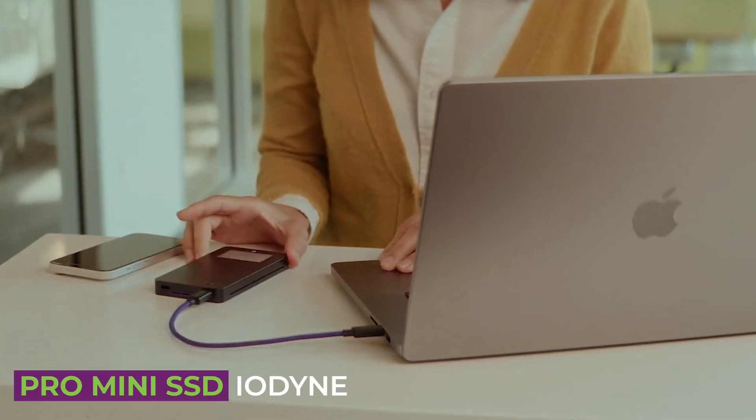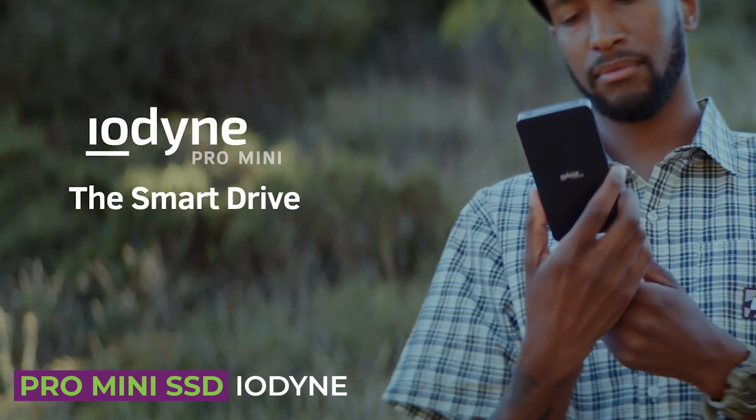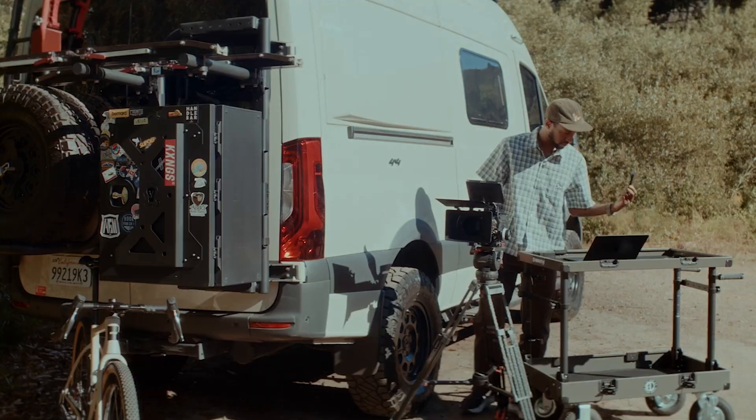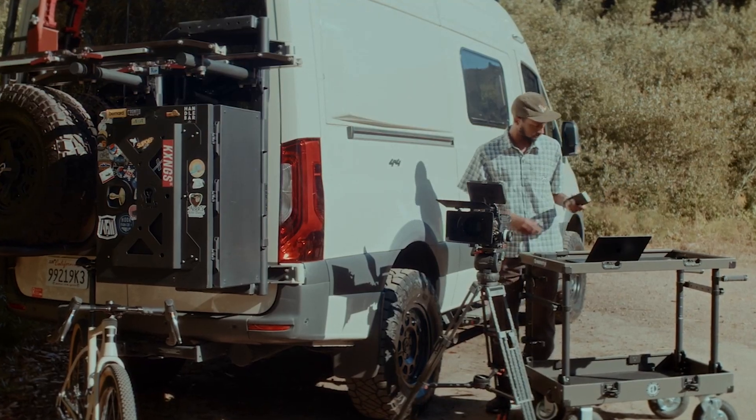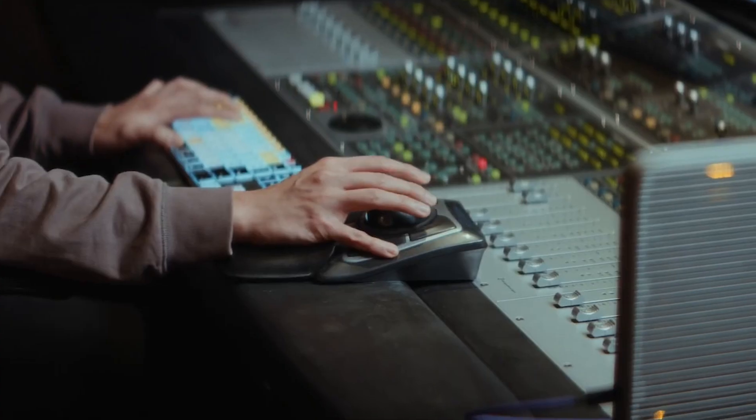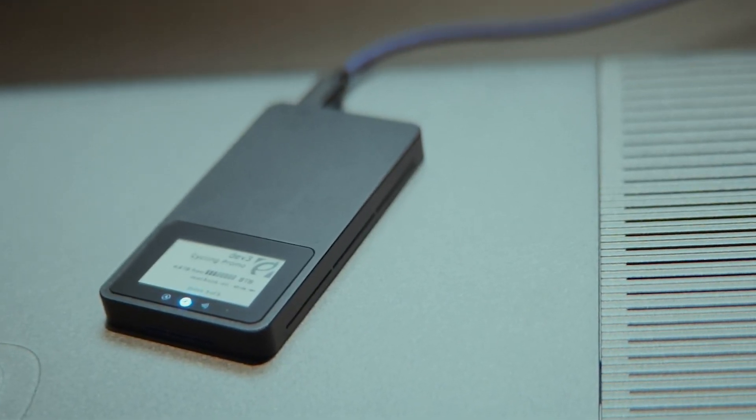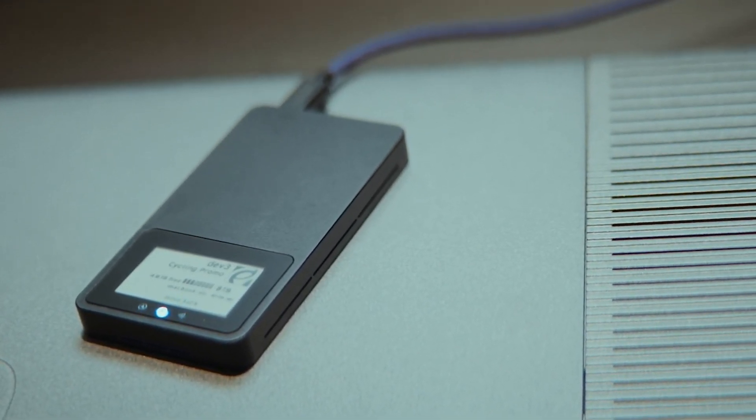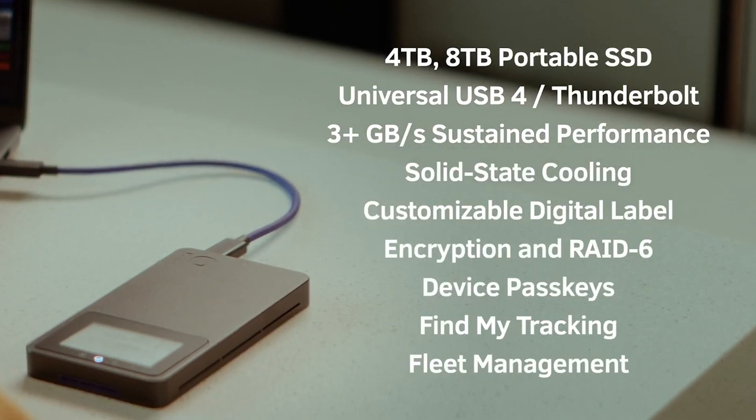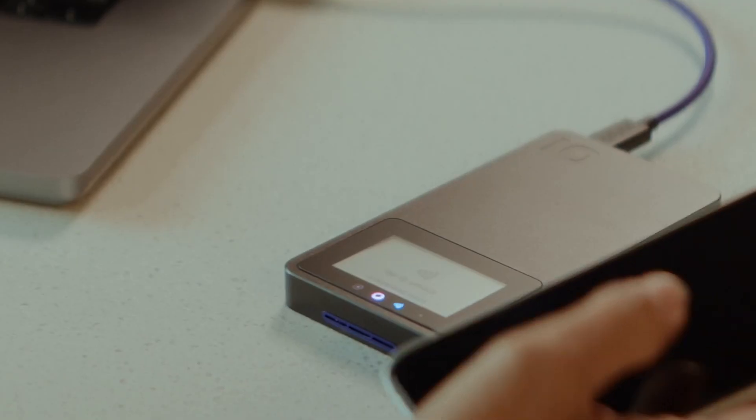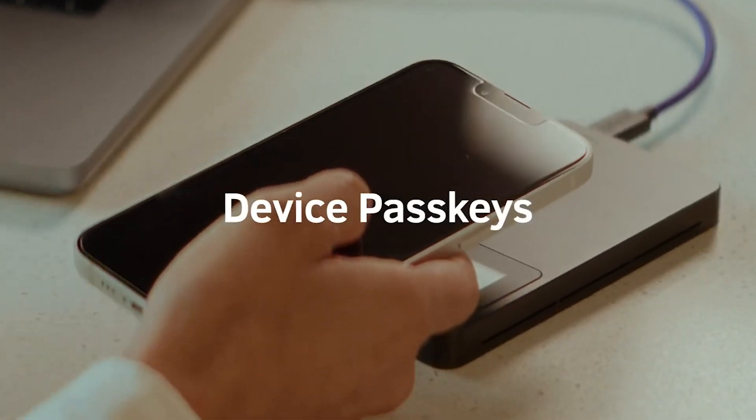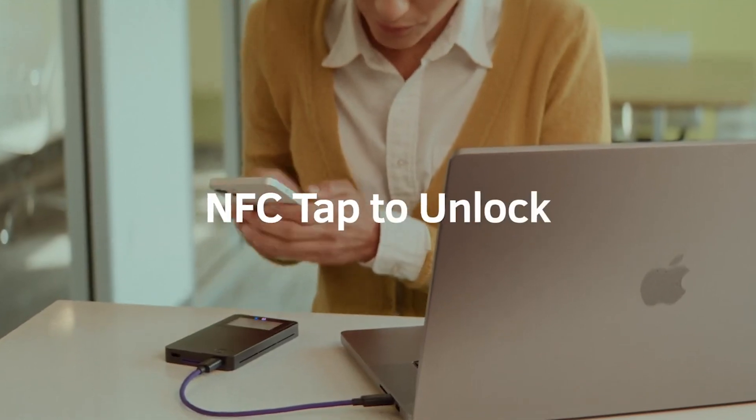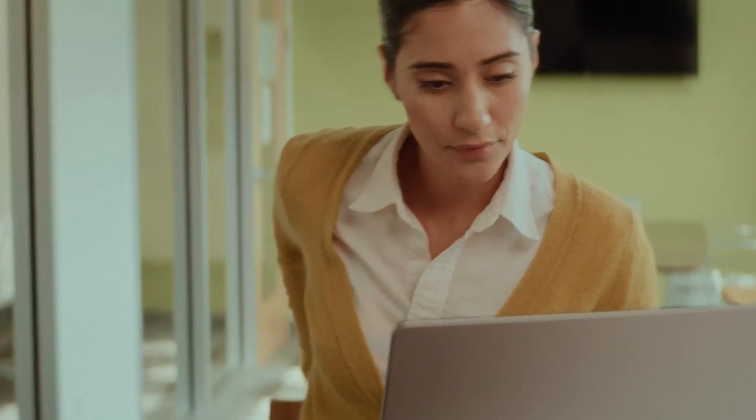Next up, we have the Iodine Pro Mini SSD. We've been impressed with this drive, particularly for its on-set usability. This SSD can spit out data at a mind-blowing 40 gigabits a second, but can also work via USB 2, 3, and 4 plus Thunderbolt. It's also got AES 256-bit encryption and device pass keys to secure your stuff.